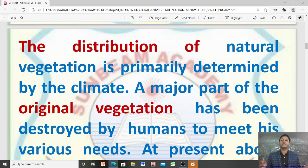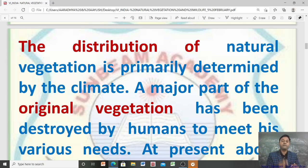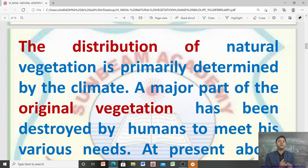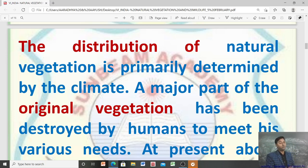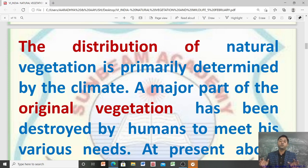The distribution of natural vegetation is primarily determined by the climate. A major part of the original vegetation has been destroyed by humans to meet his various needs. Humans have destroyed a major part of the original vegetation for their various needs.